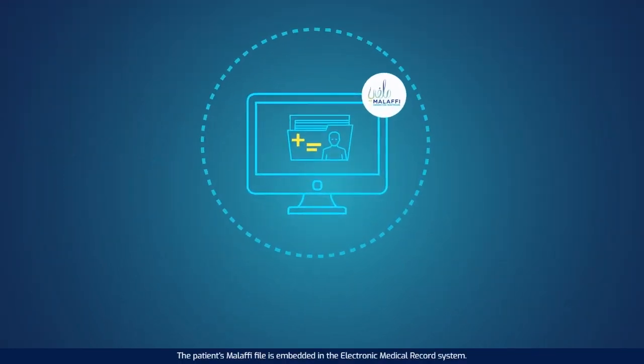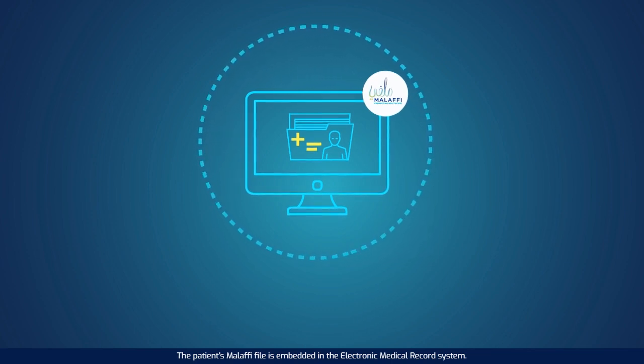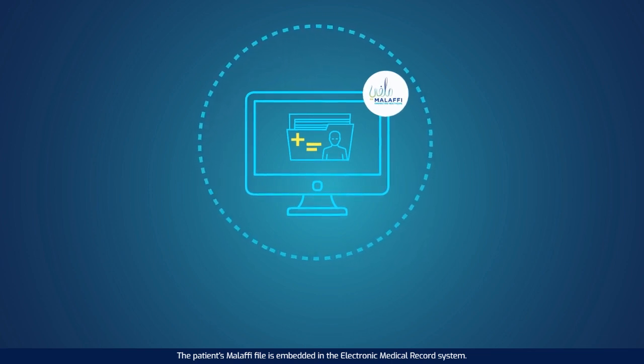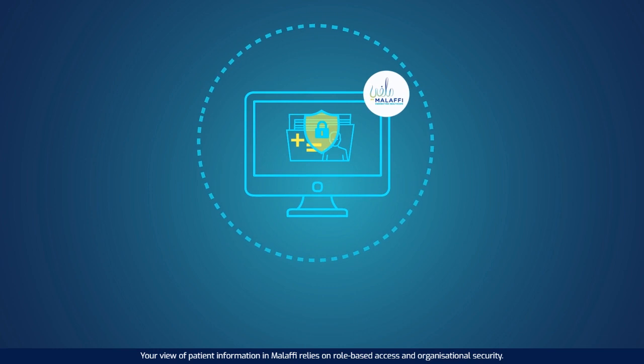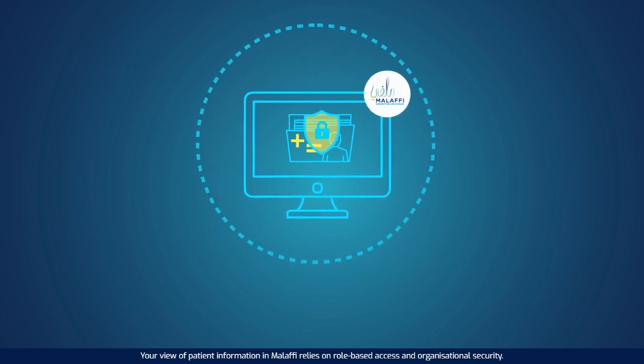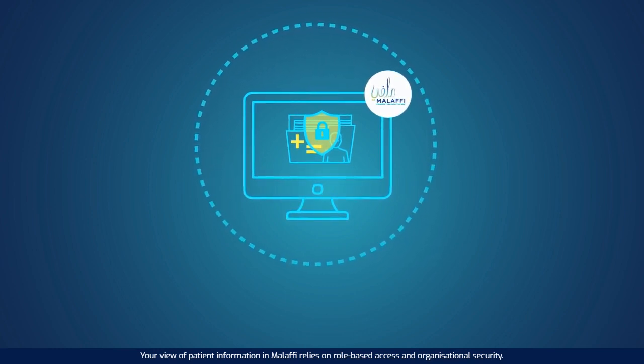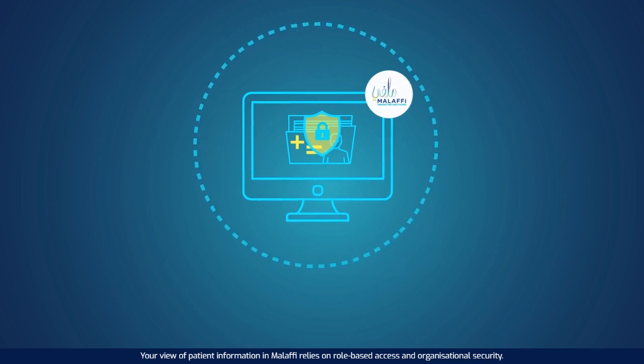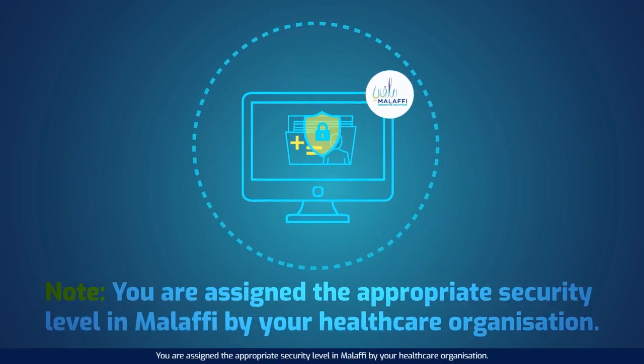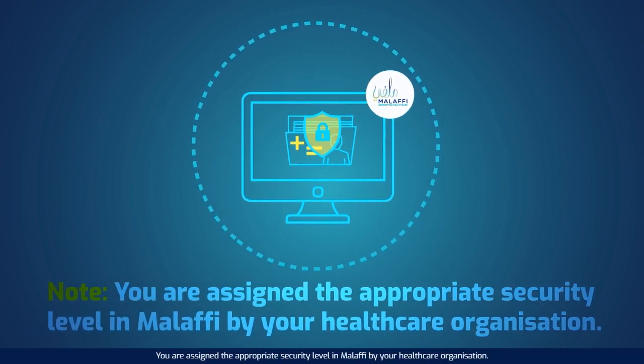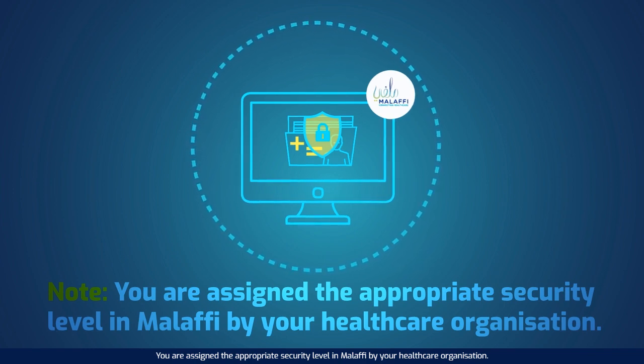The patient's Malaffi file is embedded in the electronic medical record system. Your view of patient information in Malaffi relies on role-based access and organizational security. You are assigned the appropriate security level in Malaffi by your healthcare organization.